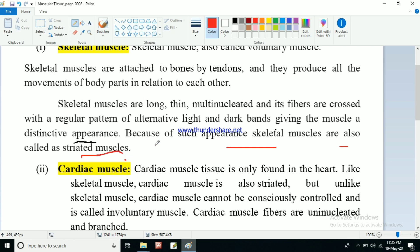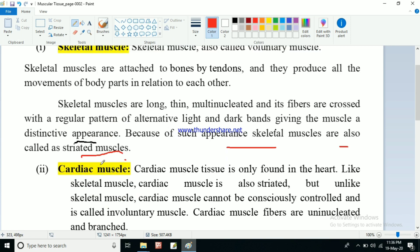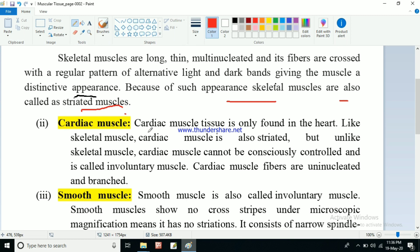Because of this alternating light and dark band appearance, skeletal muscle is also called striated muscle. This is a very common exam question - why is skeletal muscle also known as striated muscle? It is because of the alternating light and dark bands present in the muscle cell giving a distinctive appearance. These striations are also present in cardiac muscles. Cardiac muscle tissue is found only in the heart - remember this. Like skeletal muscle, cardiac muscle is also striated.